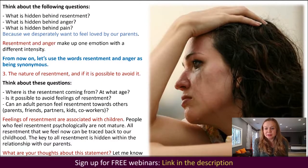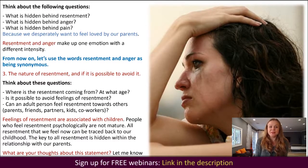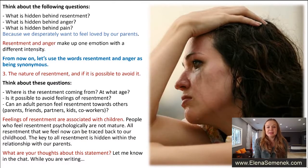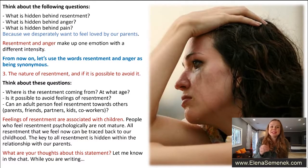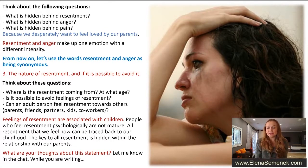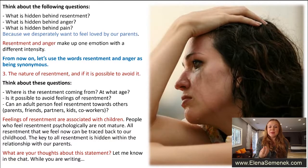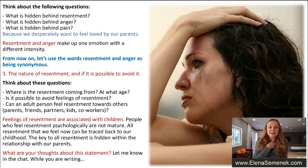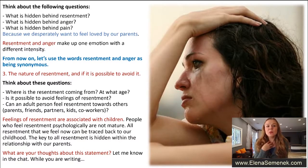What is hidden behind resentment? Anger — aggression is hidden behind resentment. Let's go deeper: what is hidden behind anger? Pain. Because of pain we feel pain inside, then we feel anger, and then we feel resentment. And the most important question: what is hidden behind pain?